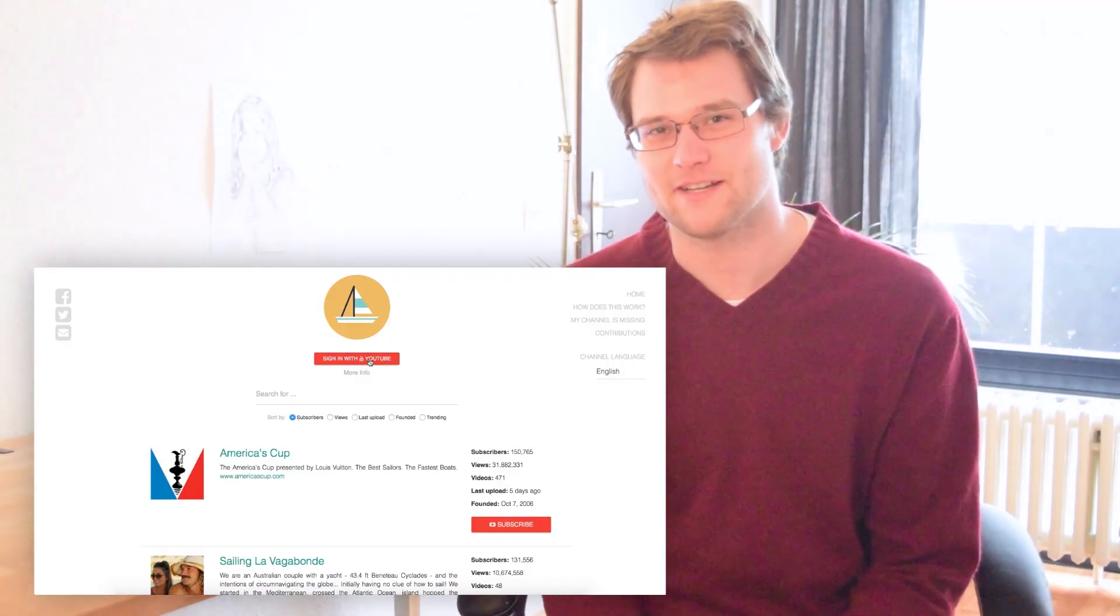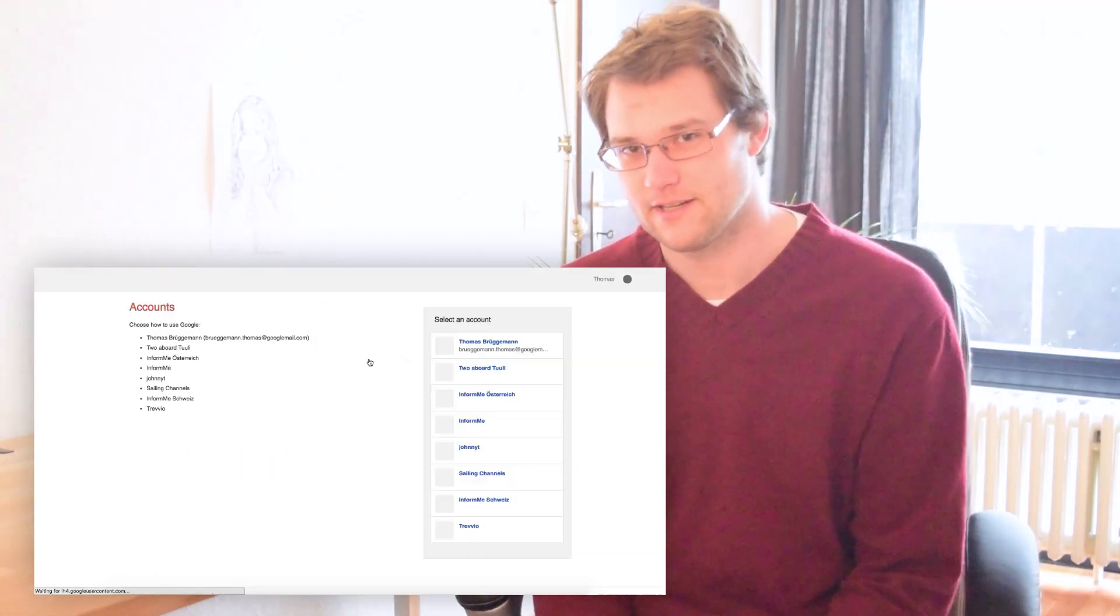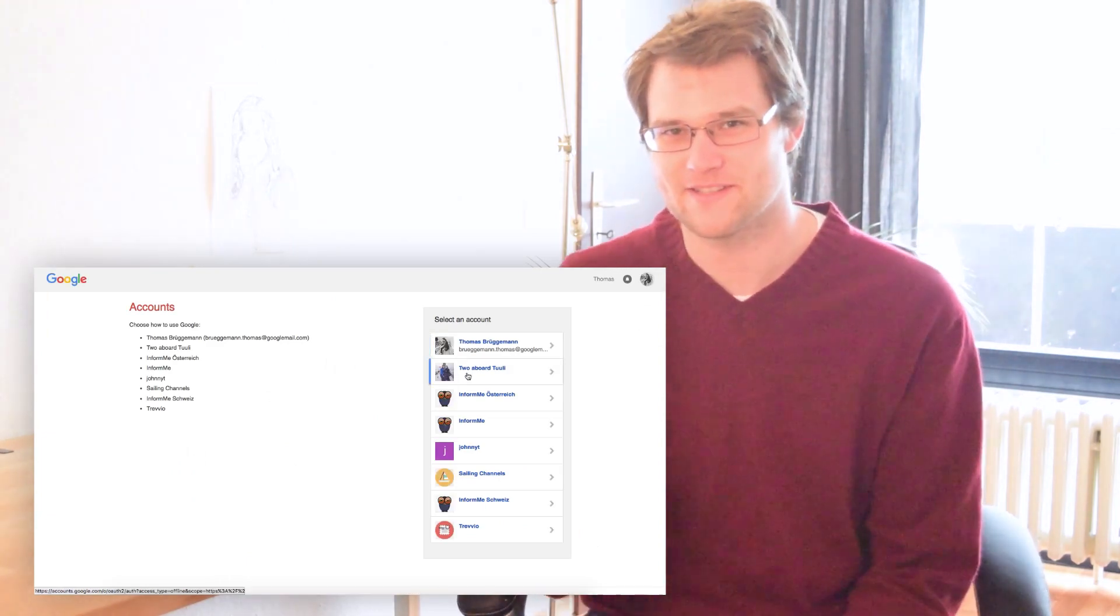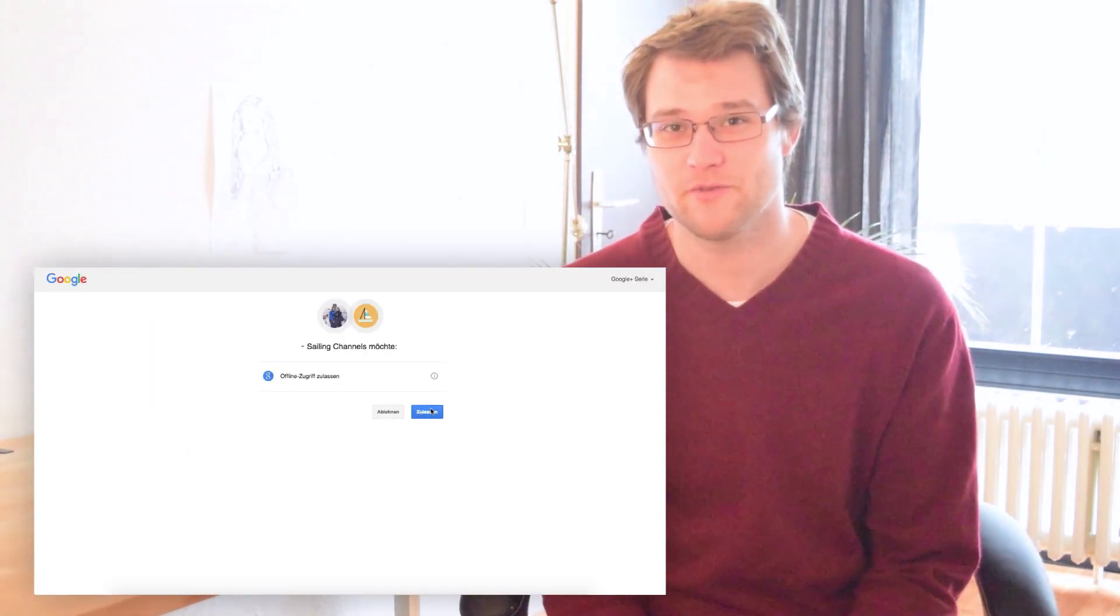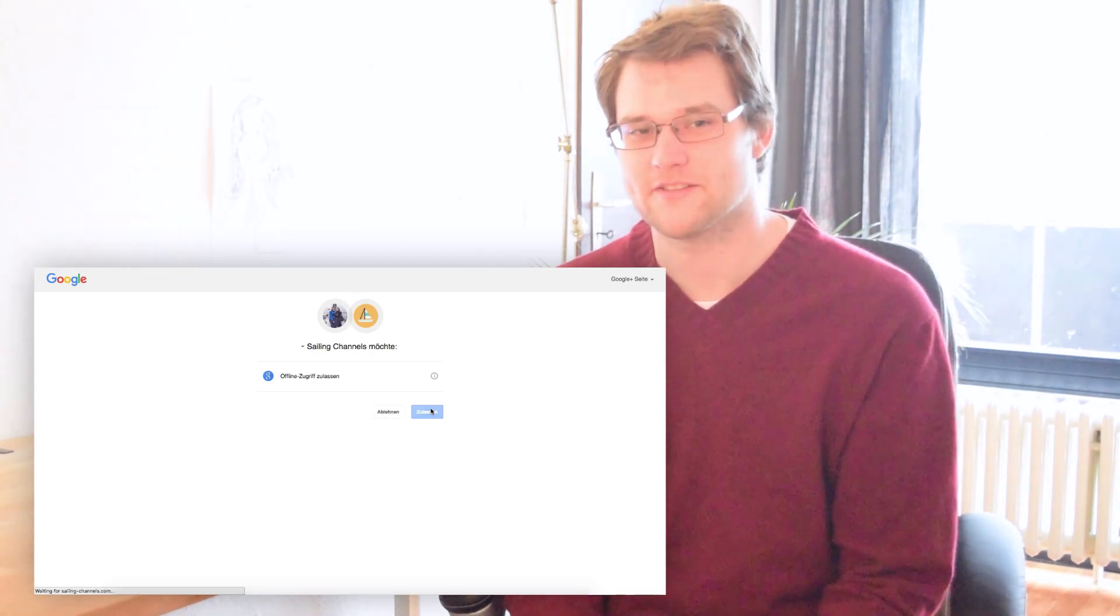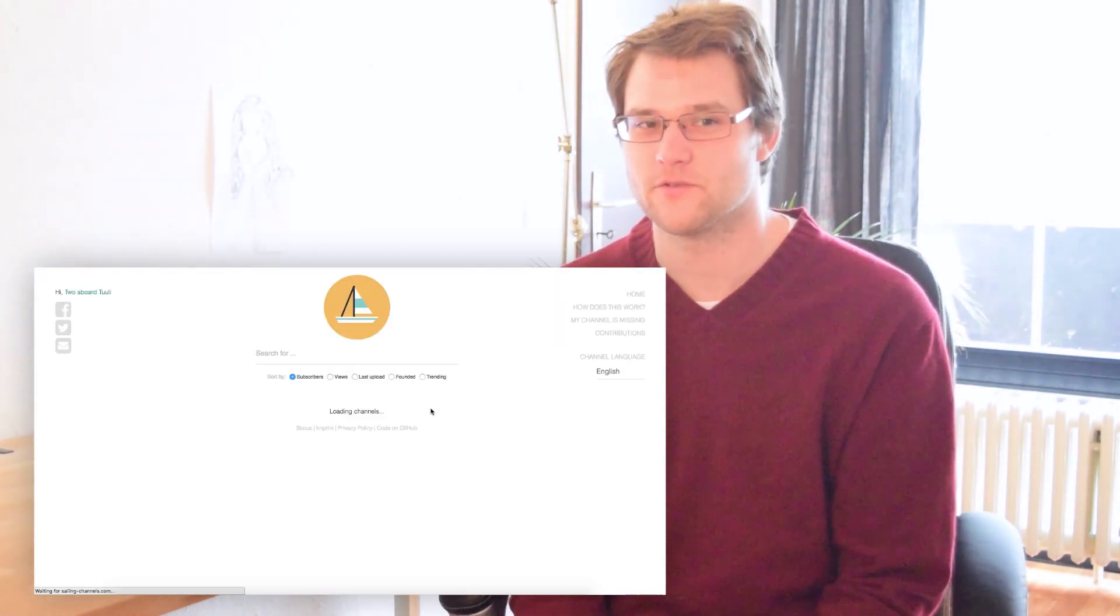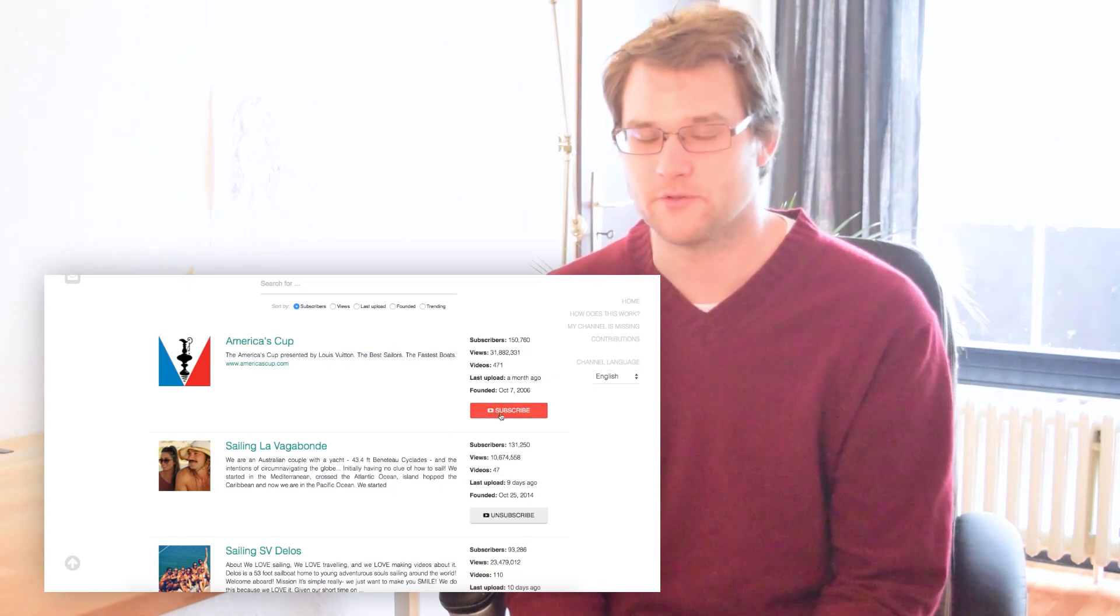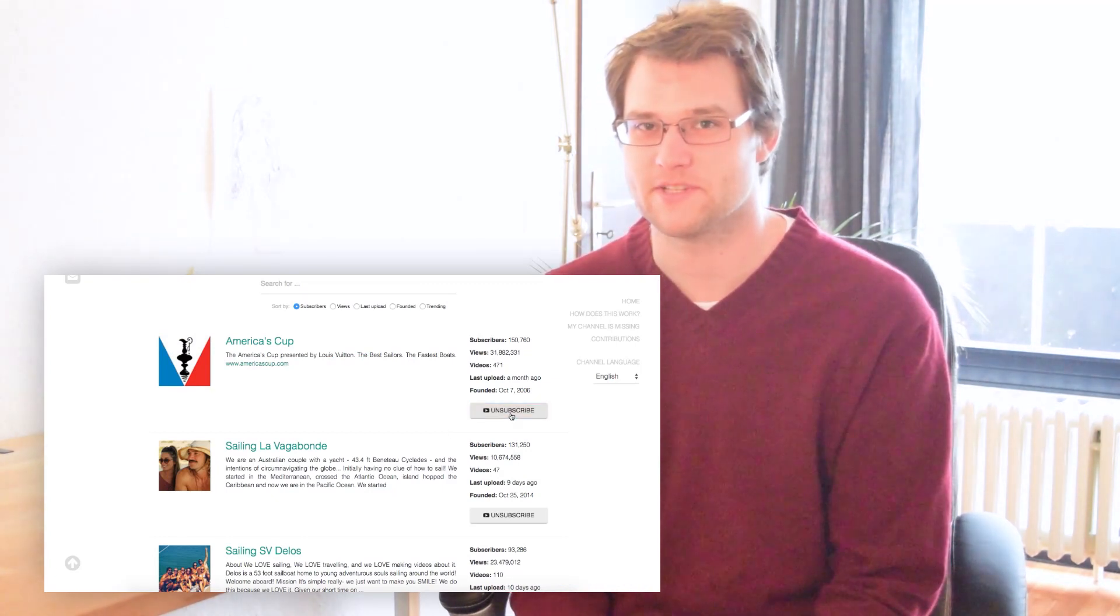The first new feature is you can now log into the website with your YouTube account. Some of you may have noticed the little red button saying sign in with YouTube. Logging into sailingchannels.com via your YouTube account allows you to subscribe and unsubscribe to the YouTube channels directly from the website. Very easy, very convenient.